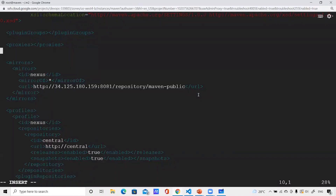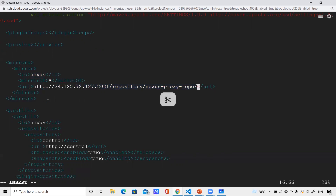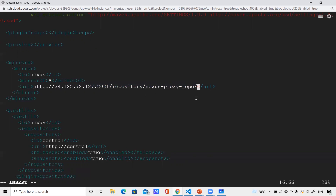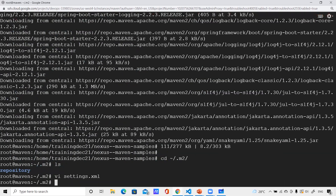You can see the mirrors block — this is the section you need in settings.xml if you want to point to a private registry. I'm referring to the proxy repository I created. What it will do: it will first check whether the dependencies are in the nexus proxy repo. If they are, they'll be served from Nexus. If not, it will download from the public repository, download it onto Nexus, and then supply it. Let me save this.